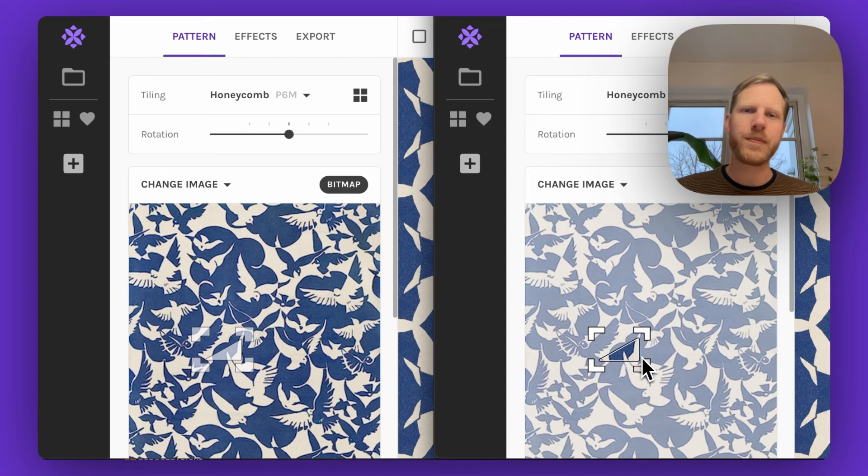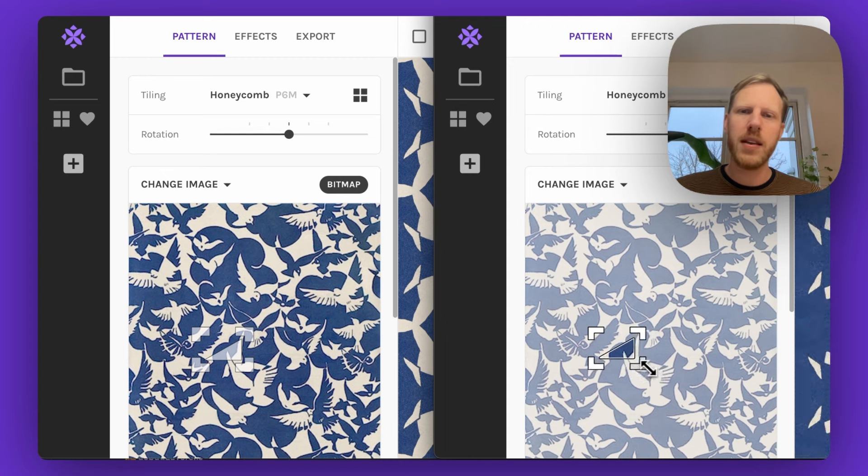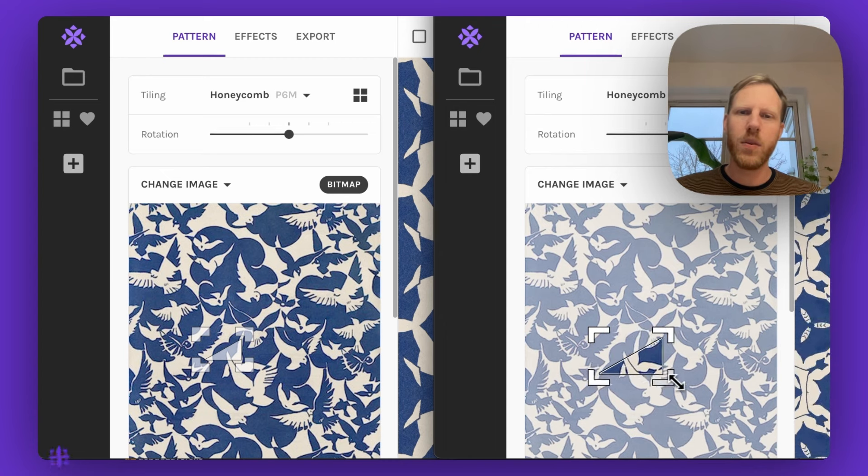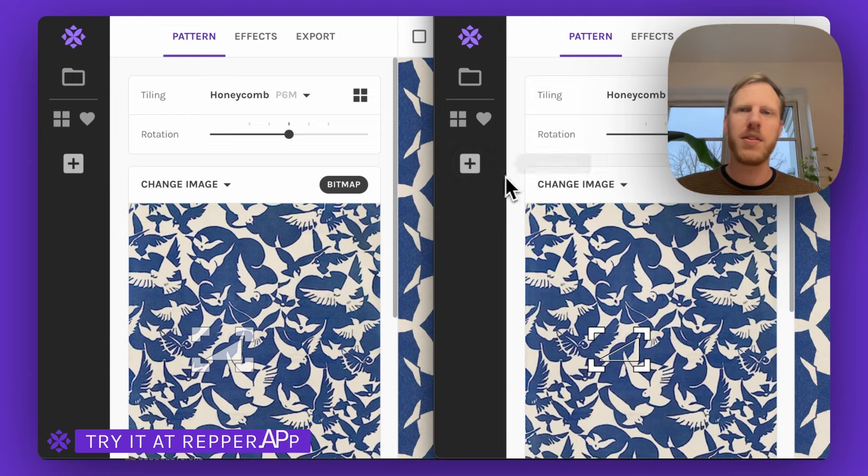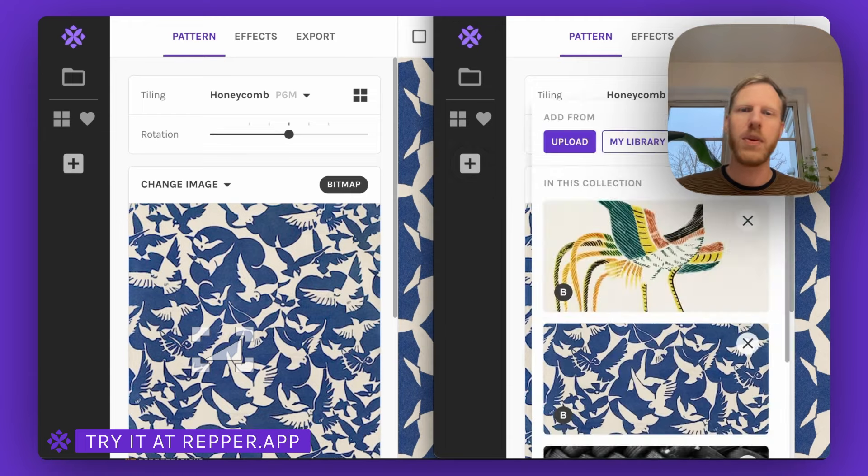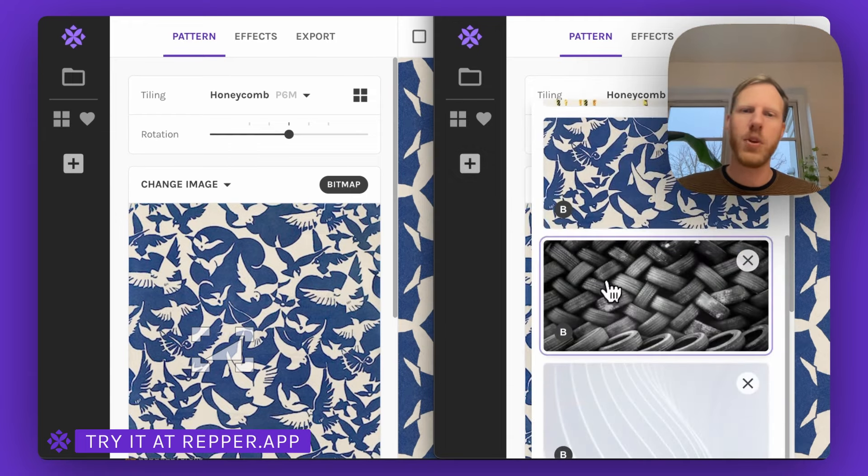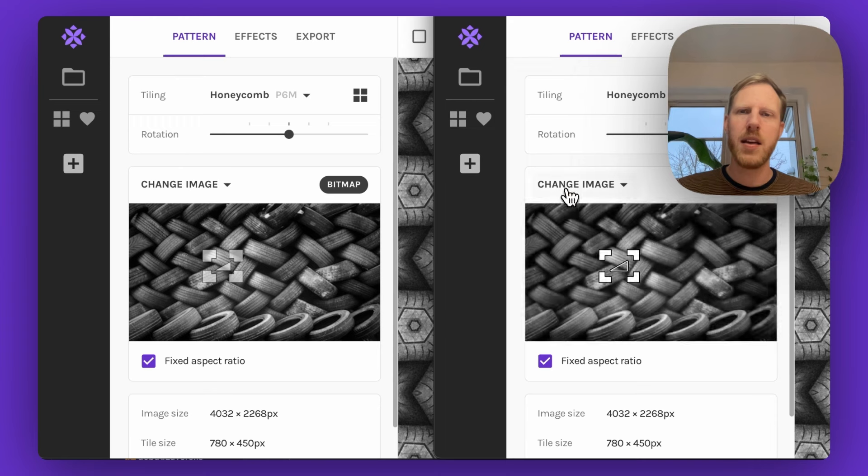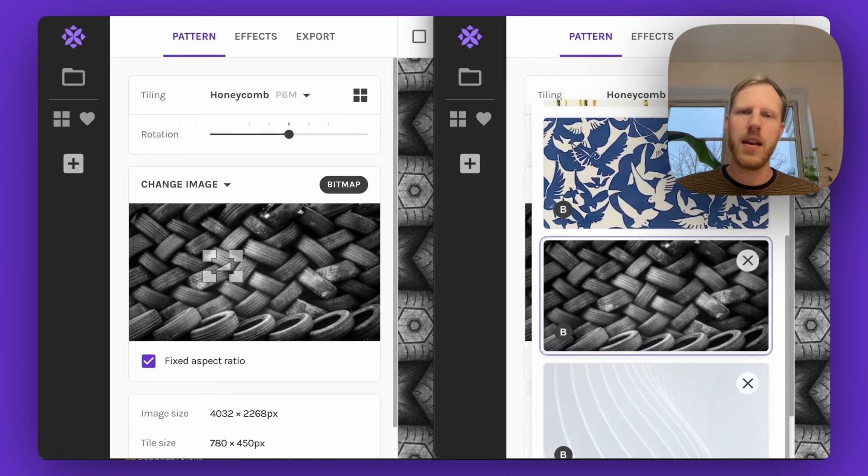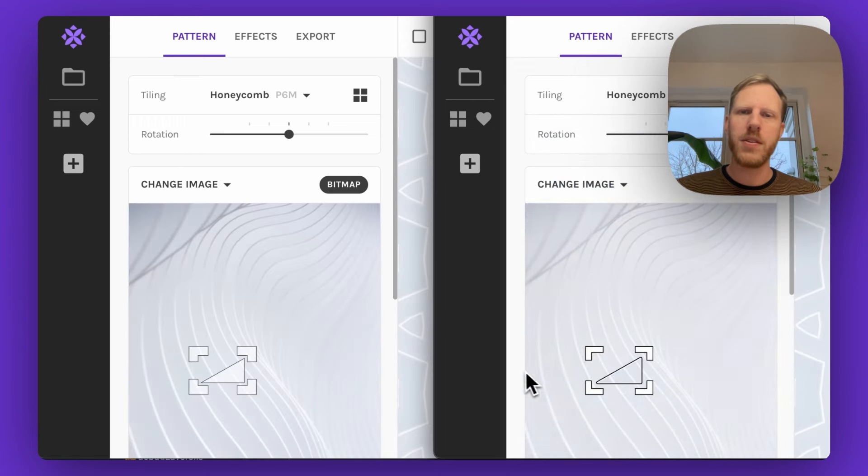So back to the image right here. We have the original selector as it used to be, and here is the new selector. As you can see, it's quite a difference. The right one stands out a lot more.